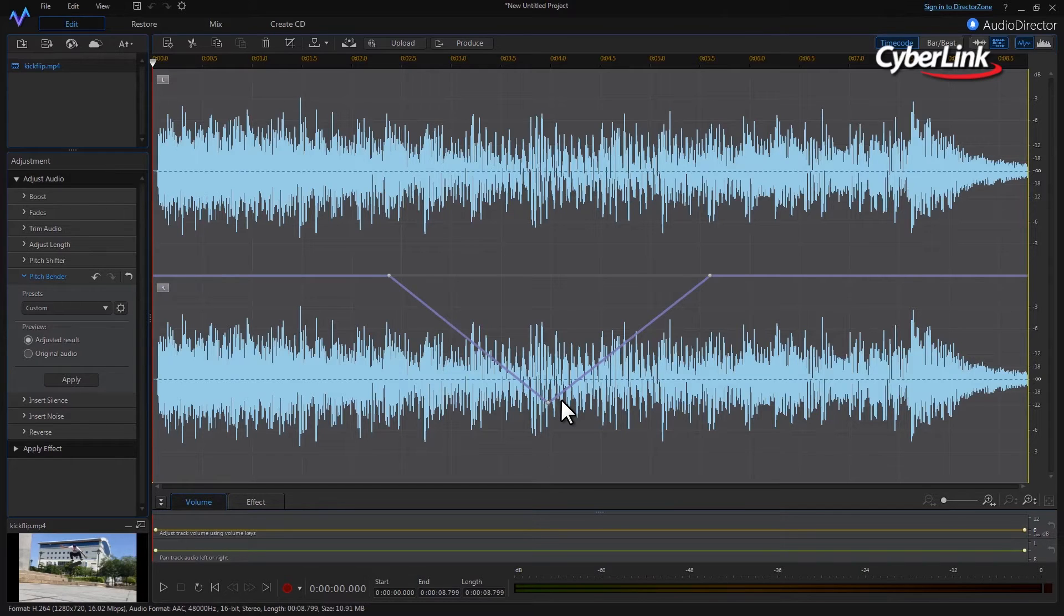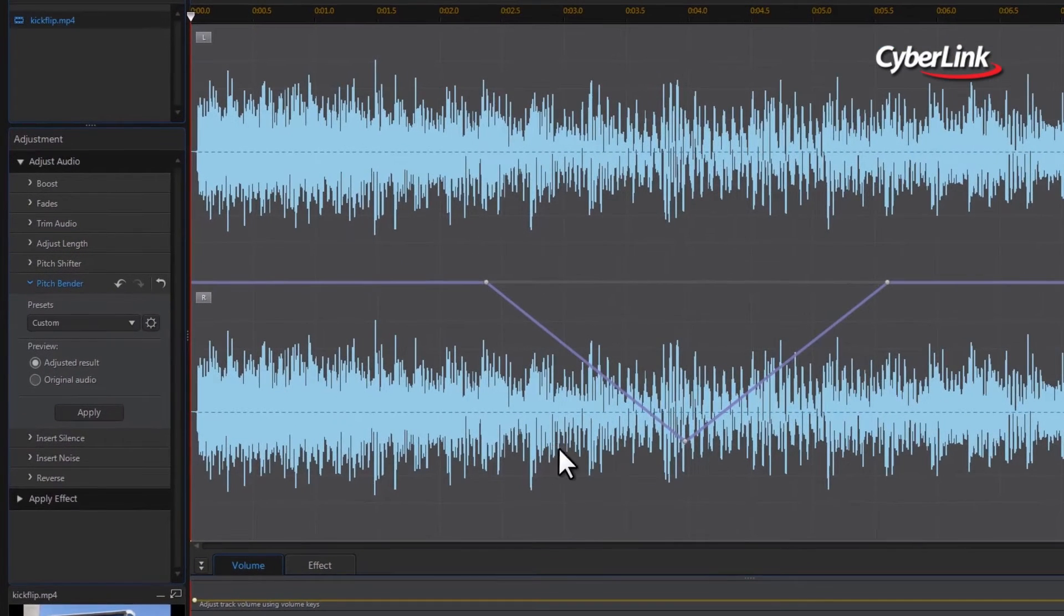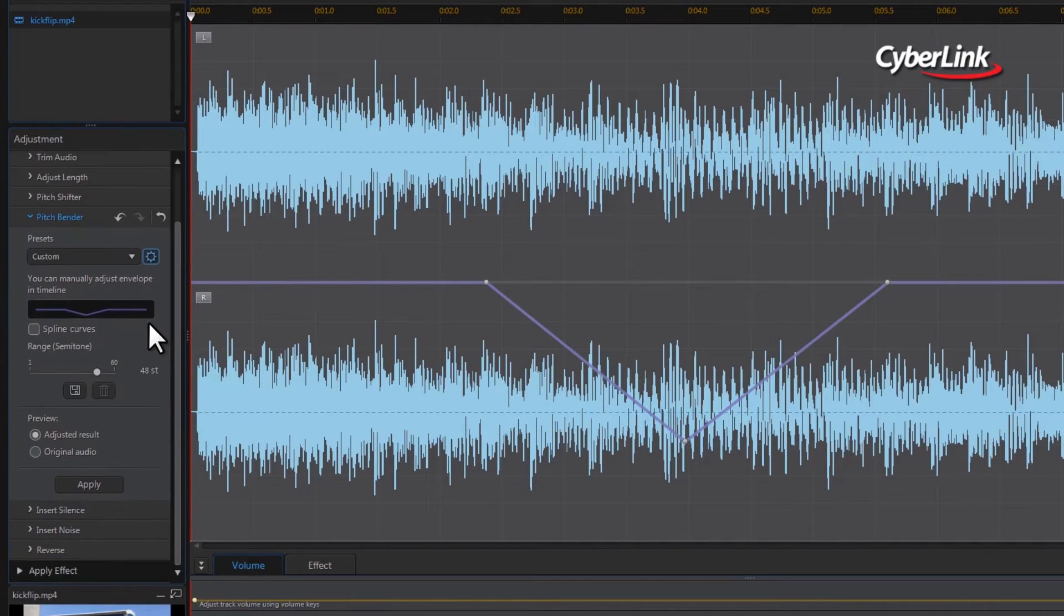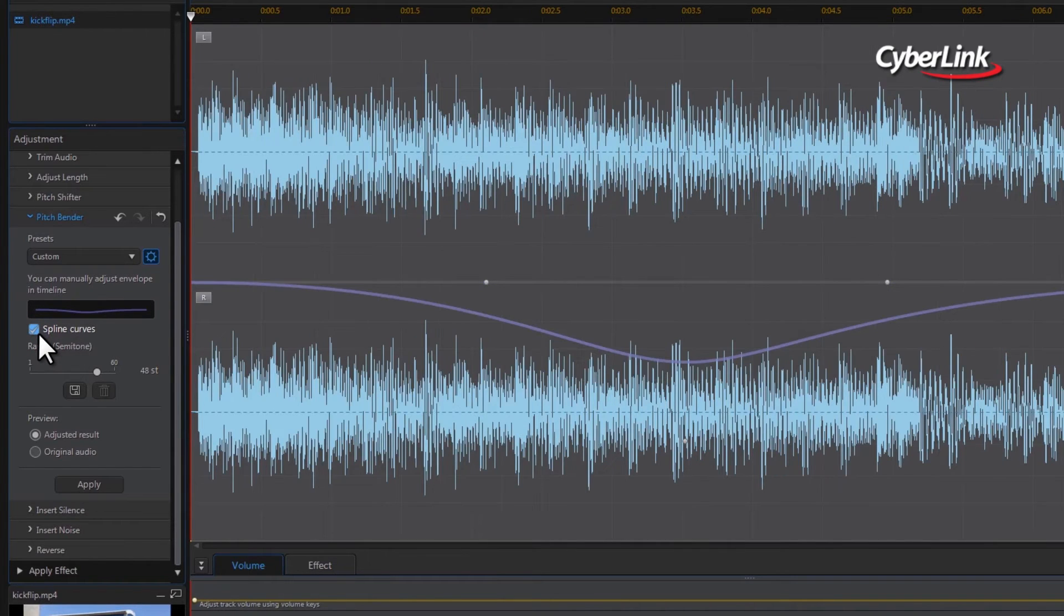To make the pitch transition smoother, we can click the settings icon next to the preset selector, then check the spline curves box.